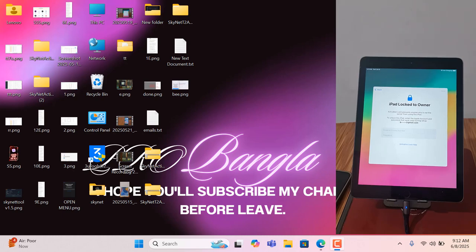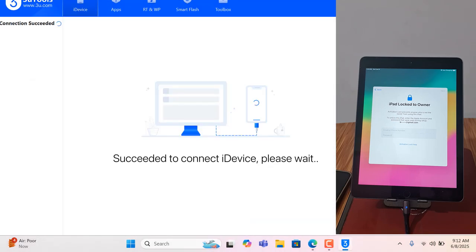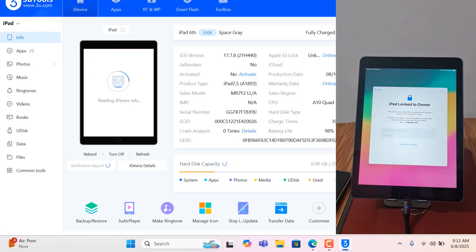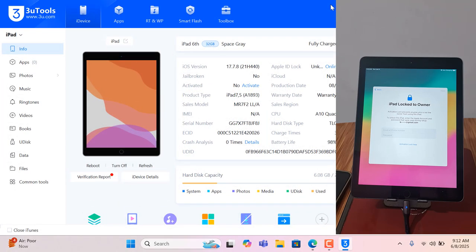Assalamualaikum warahmatullahi wabarakatuh. Back to another tutorial. In this video I am going to show you how to jailbreak and bypass iPad 6th generation on iOS 17.7.8. As you can see, this is iPad 6th generation running iOS 17.7.8. I will show you how to jailbreak and how to bypass. You need an active CL number for bypass or for jailbreak.